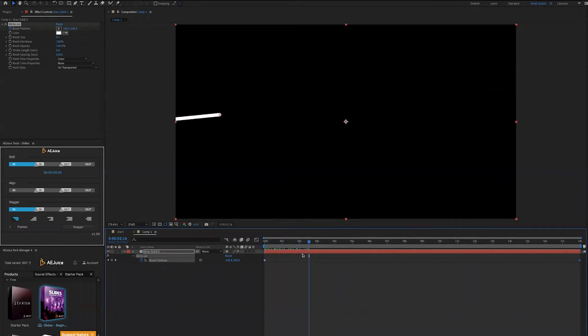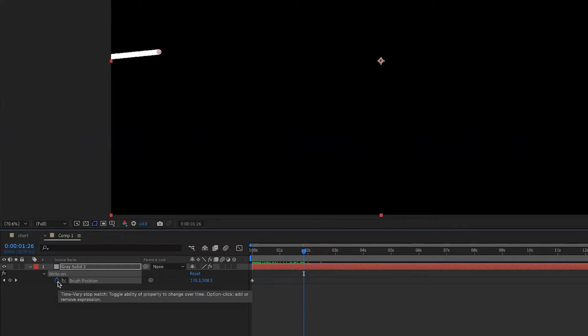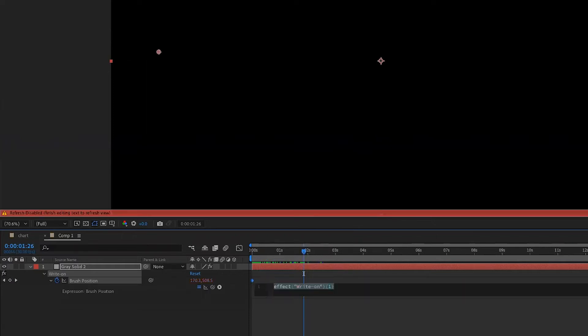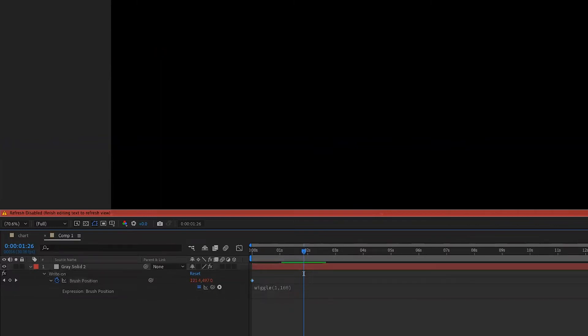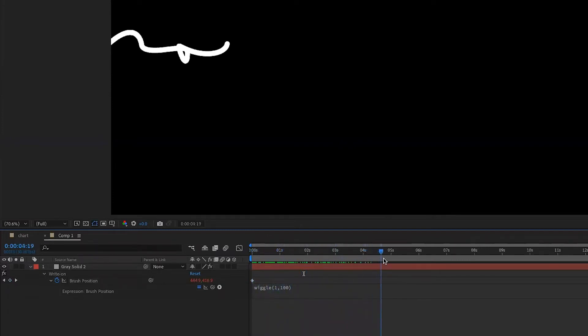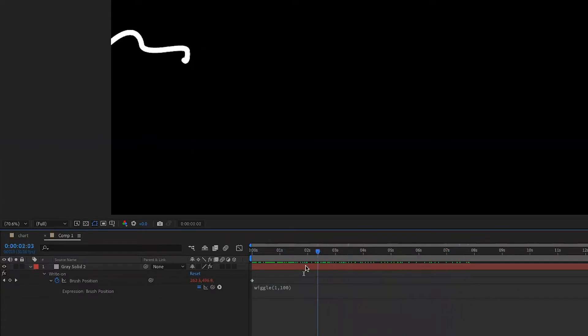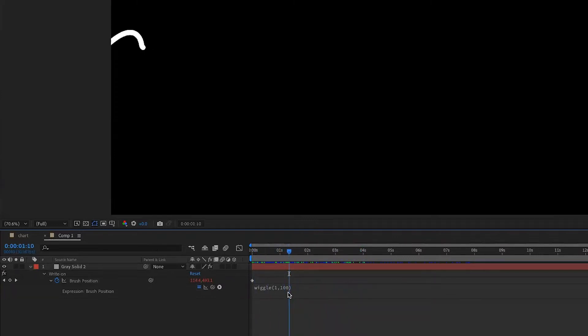Now next, what I want to do, I want to create a random sequence of ups and downs. And so what I'm going to do, I'm going to alt-click on the stopwatch of brush position, and I'm going to add a wiggle expression. So if I add a normal wiggle like 1 and 100, which is frequency 1 every second, 100 is the magnitude, 100 pixels, you'll notice that it will do movements that are not really what a trading chart will do because it will go backward and it's not supposed to go backward.